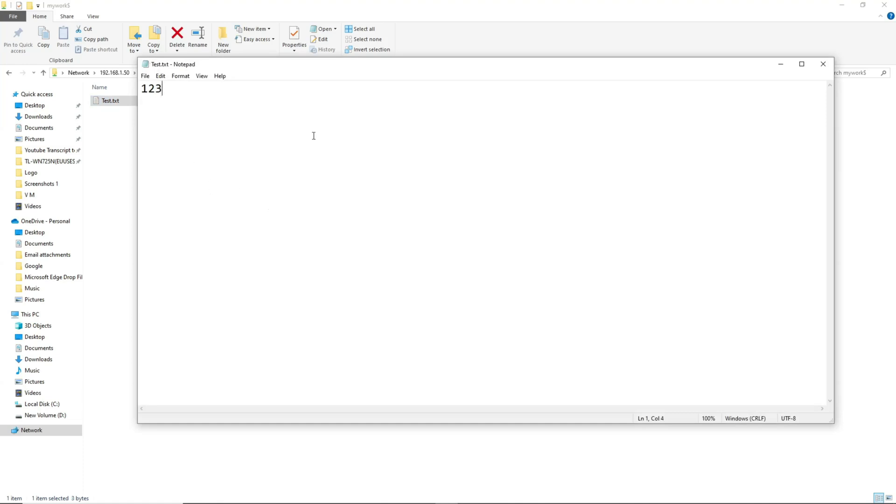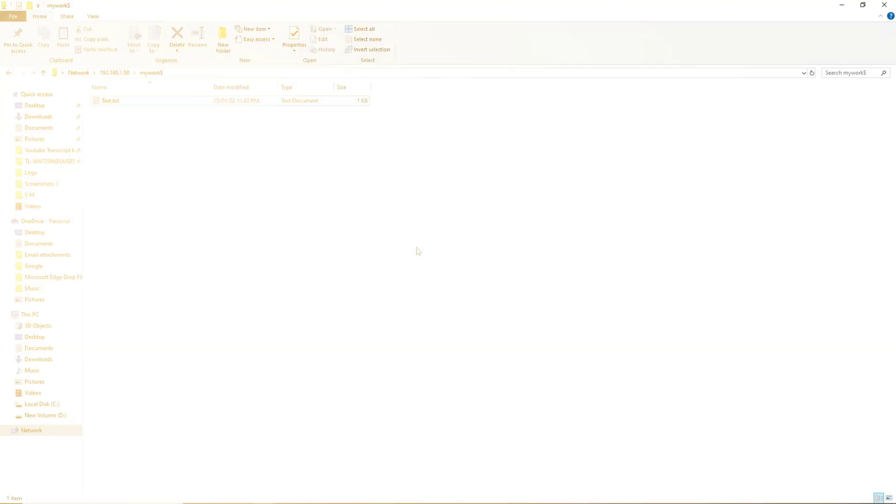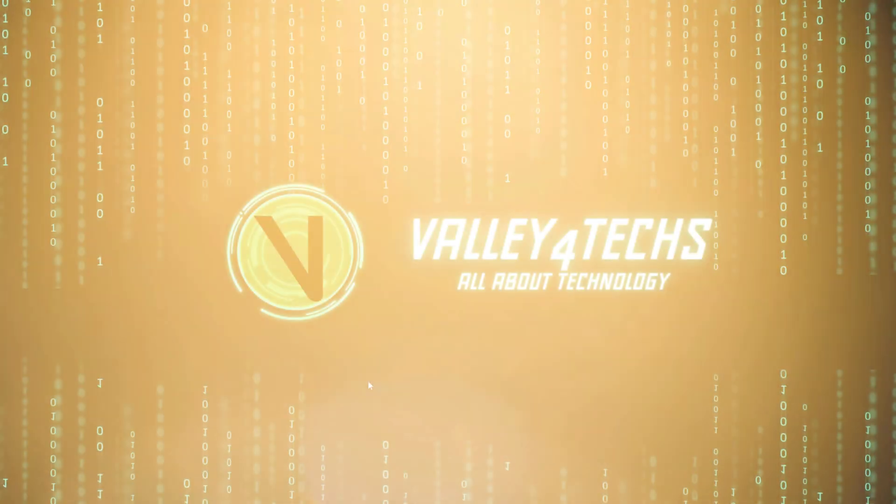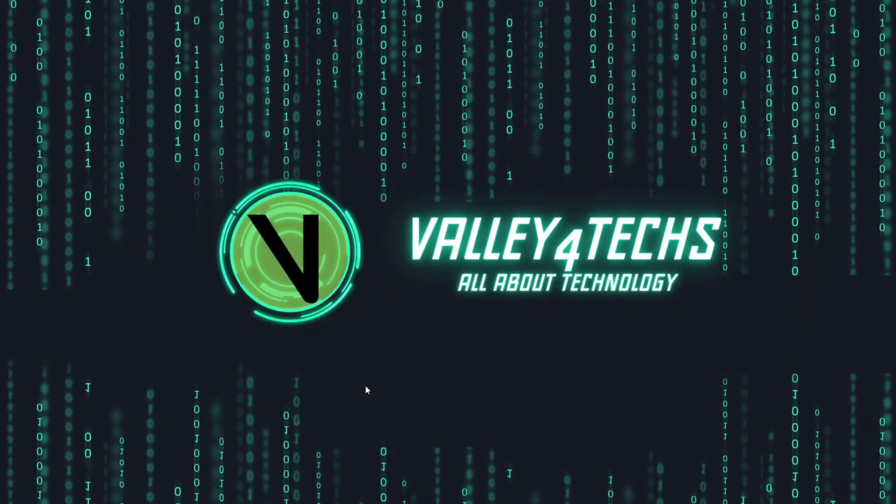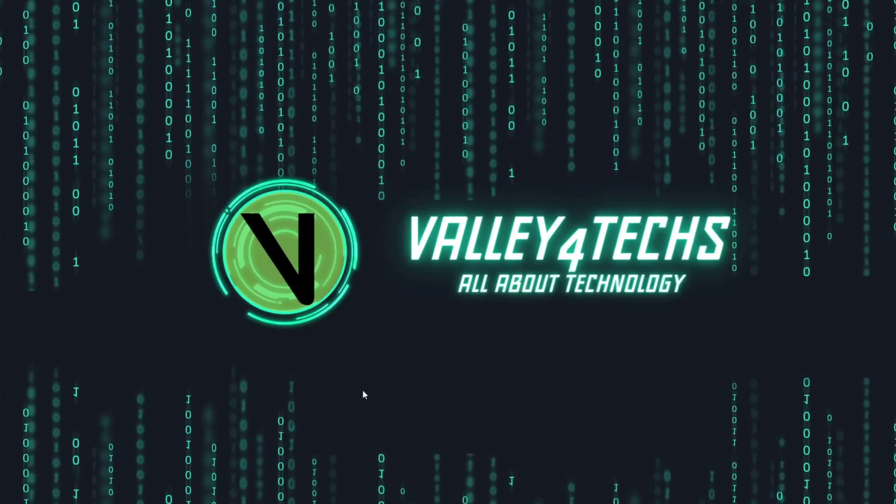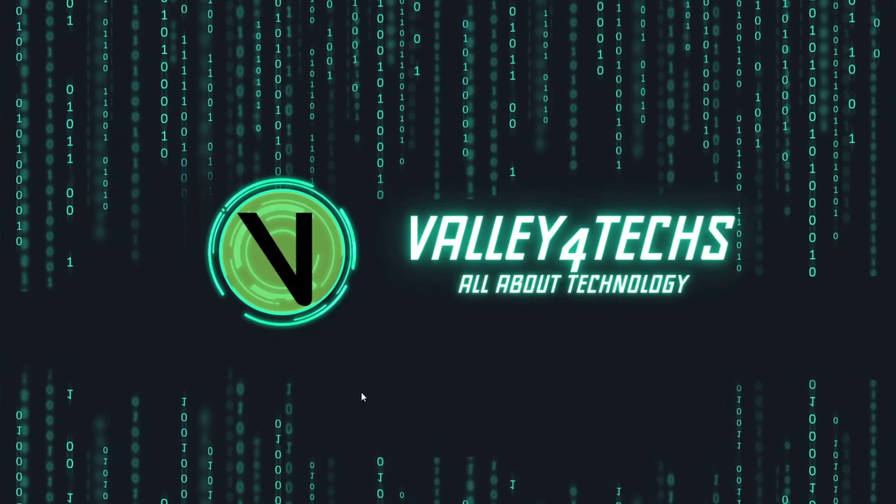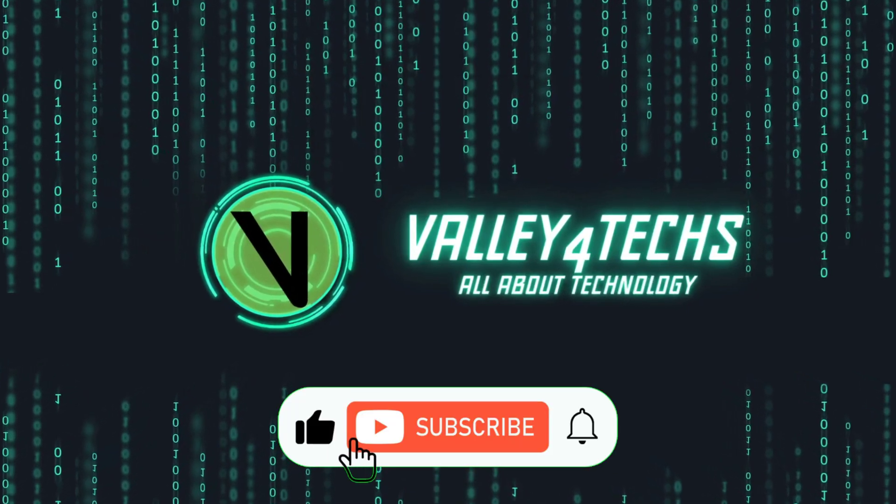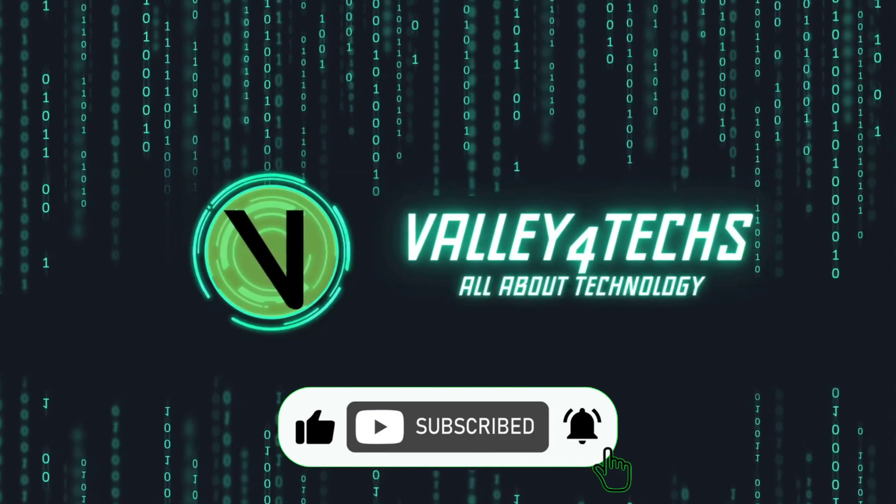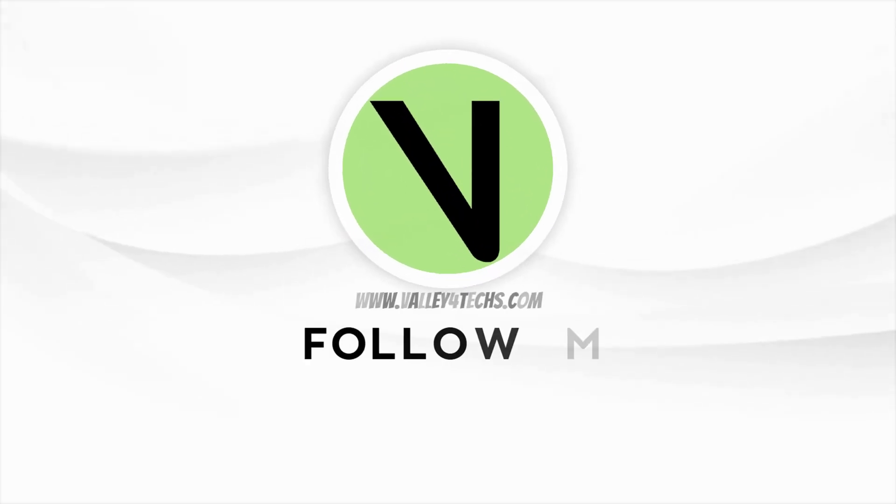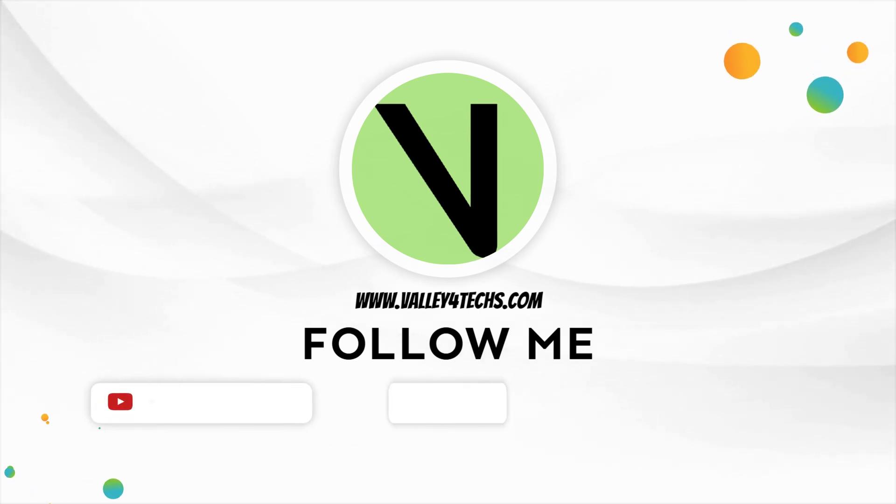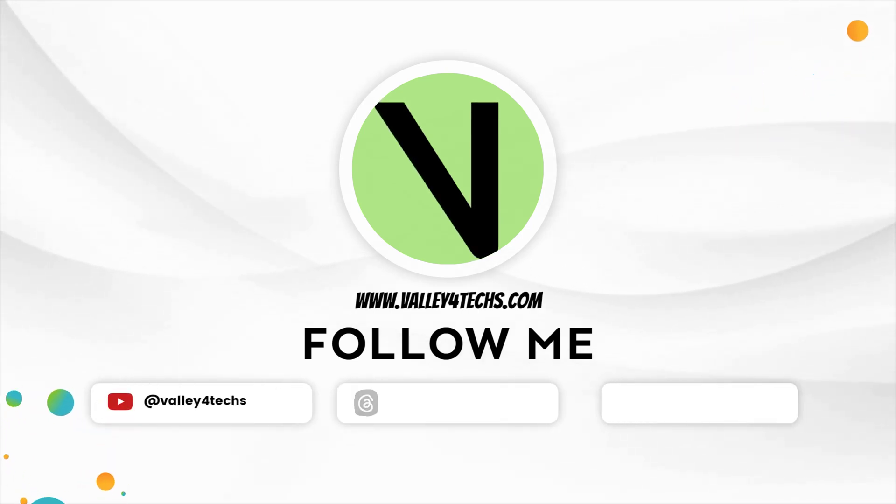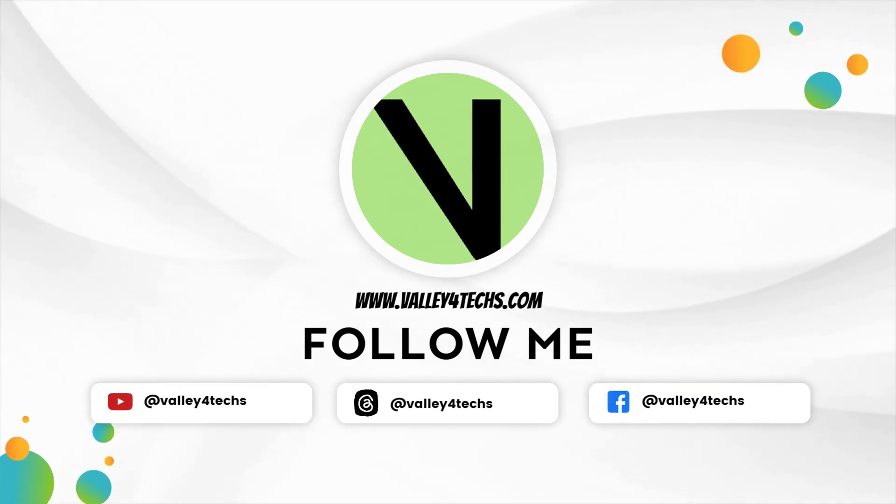That's it. Now you know how to create a hidden shared folder in Windows 10 and Windows 11. If you found this video helpful, don't forget to share it with your friends, like it, subscribe to the channel, and activate the notification bell for more tech tips. Thank you for watching, and I'll see you in the next video.